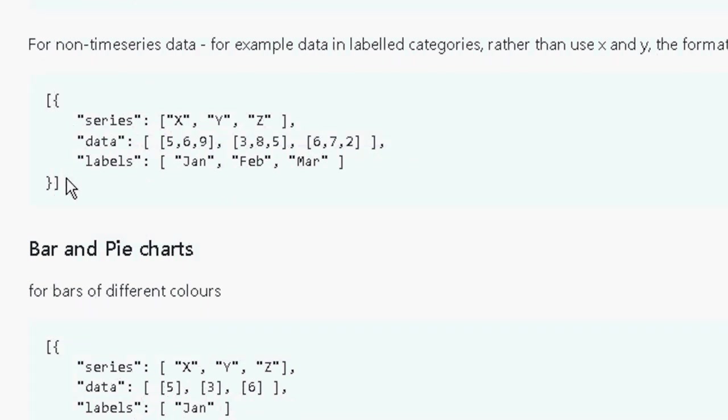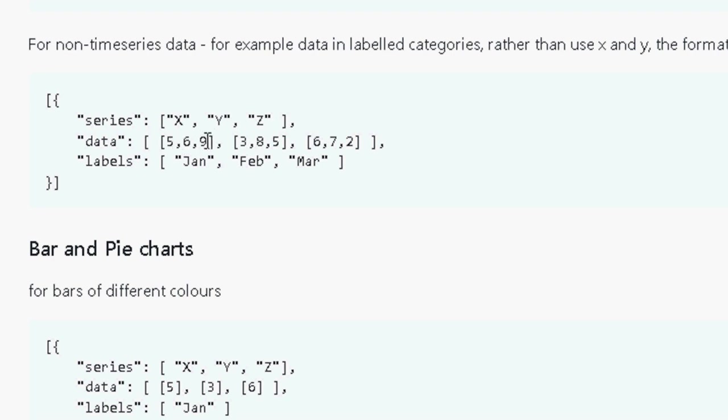Now if I just scroll down to this page here, this is the actual data we're putting into it here. Again, we've got the array. It's a series, data and labels. And this time the label is showing we've got January, February, March. And we've got the series, which is X, Y and Z. And I've just changed these to Temperature 1, Temperature 2 and Temperature 3. And then we've got the data which is stored in an array. So it's an array of arrays this time here.